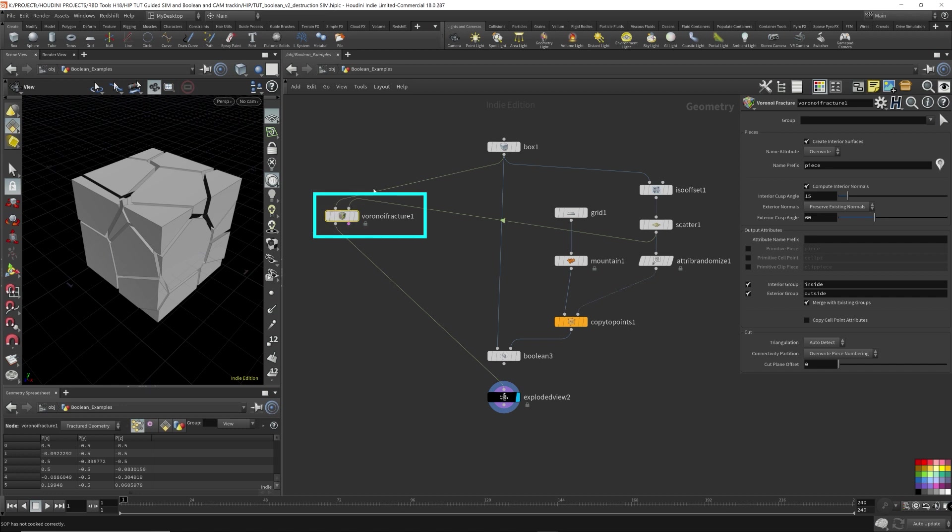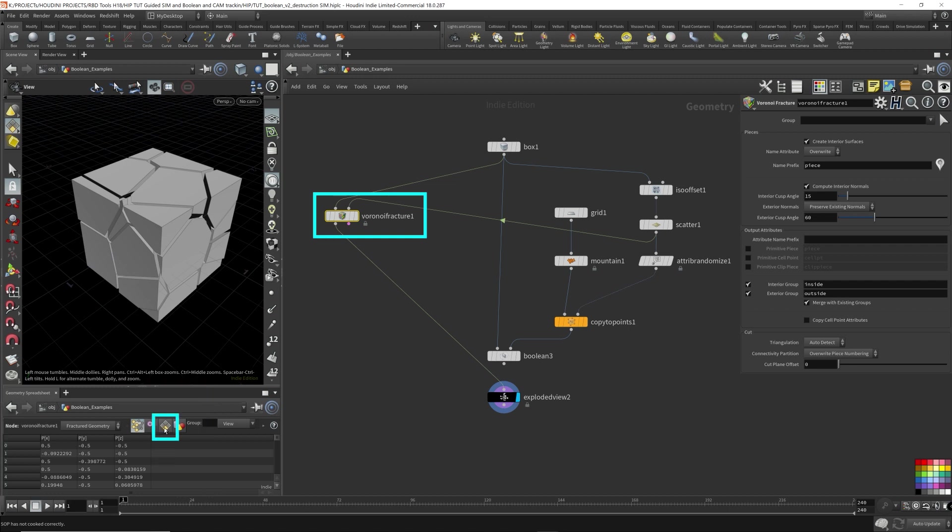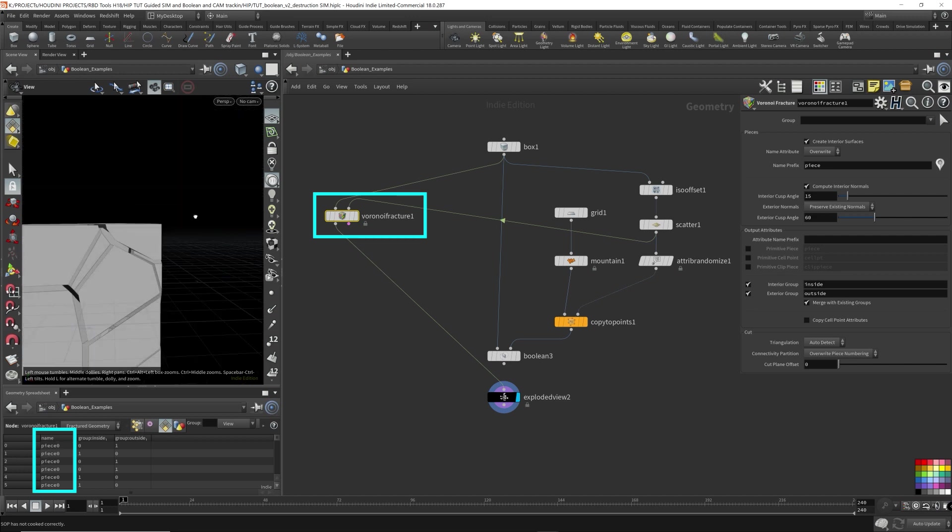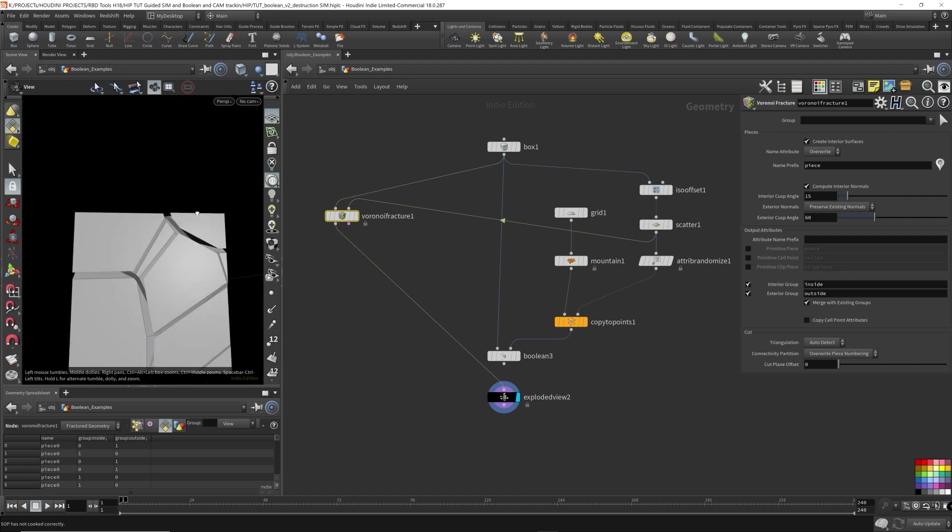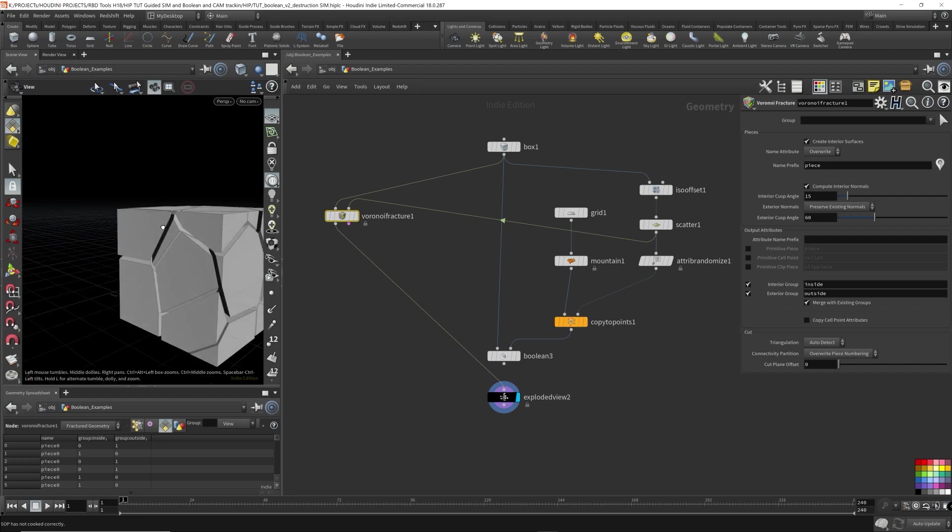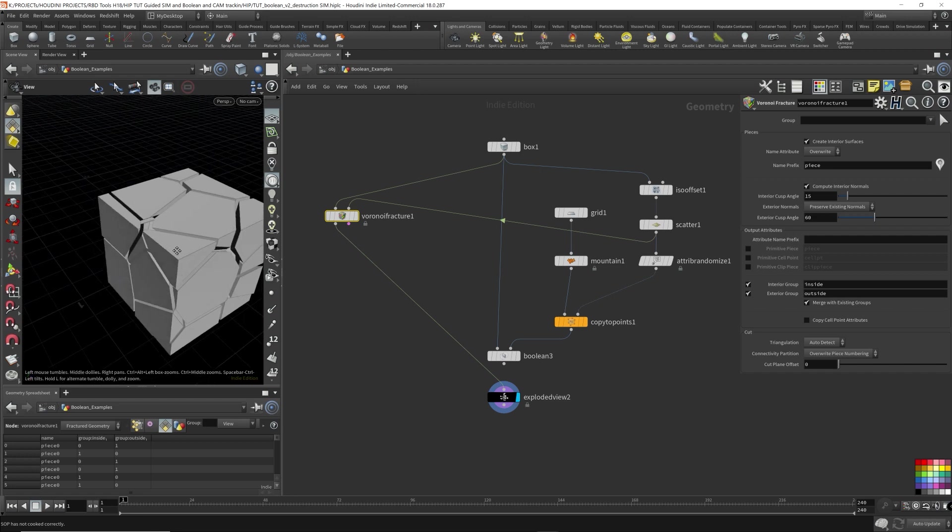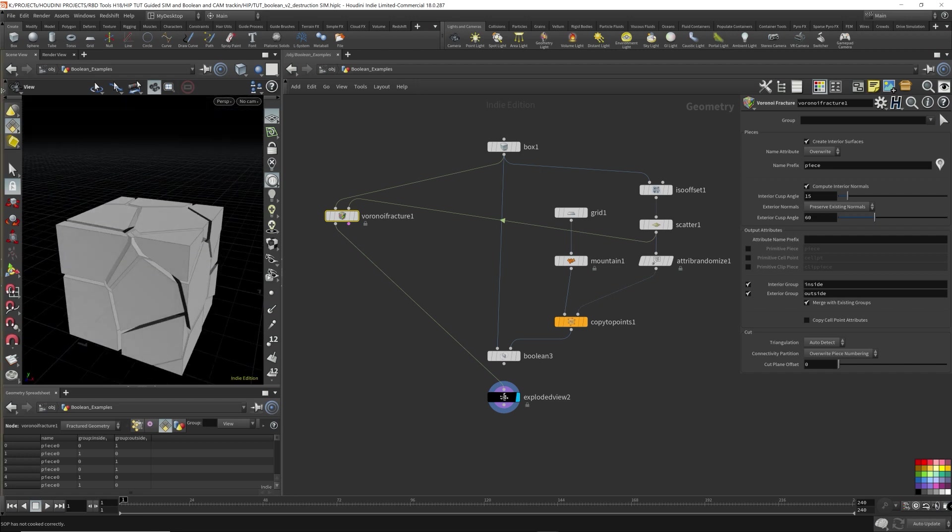So this is what it looks like when we use the Voronoi fracture. So it's still fracturing it. Now if we look here, select the Voronoi fracture, come down here into the geometry spreadsheet, come over to the primitives, and you'll see there's a name attribute. A name is assigned to every single fractured piece that we have here.